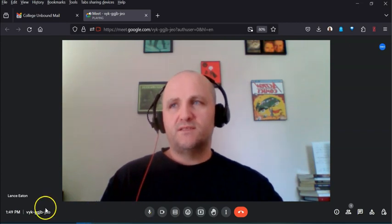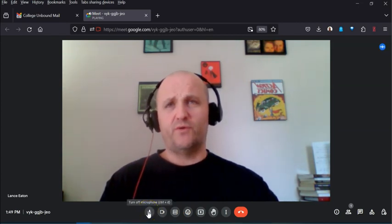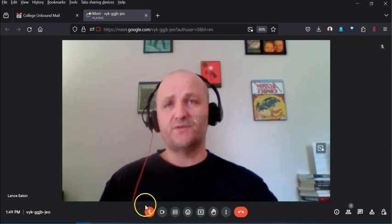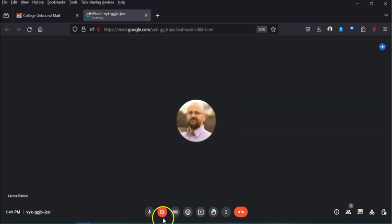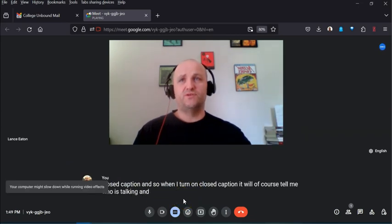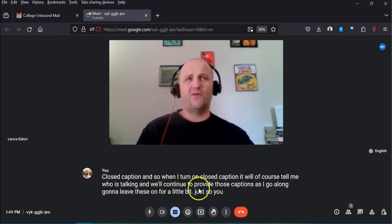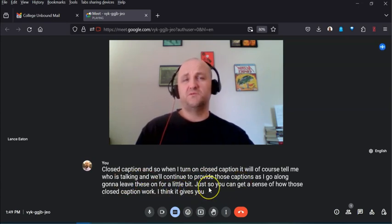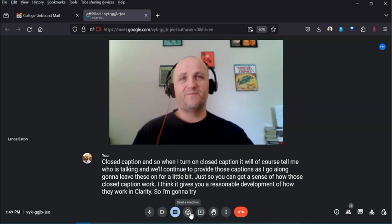Down at the bottom we have the most common controls. The microphone button mutes you when clicked — it tells you 'microphone is off.' The video button turns off your camera. When video is off and you're talking it shows a small animated circle around your avatar, which is a nice touch. You can also turn on closed captions, which will display who is talking and continue providing captions throughout the call. They give a reasonable sense of accuracy.